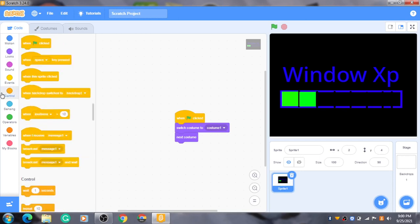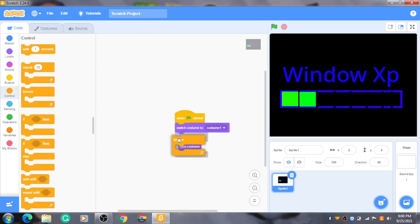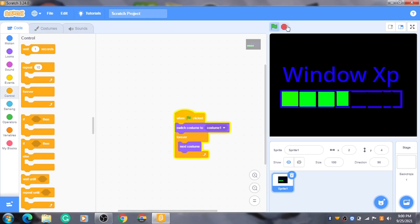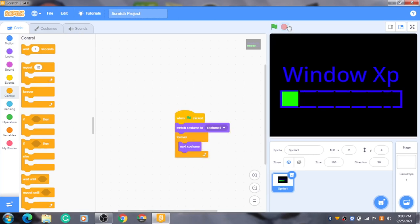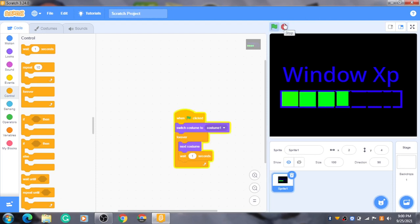Now get a, go to control, get a forever loop. If we do it, it will go so fast. We want to make it slow. Then we get a wait one second. Go. Okay. This is good. Working fine.